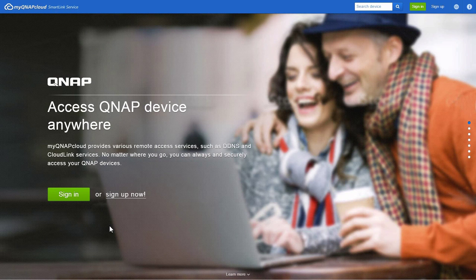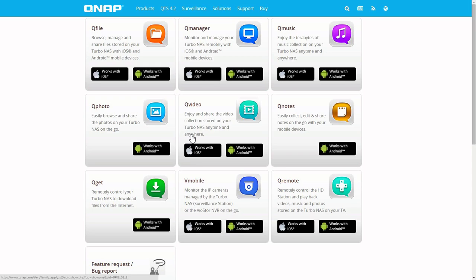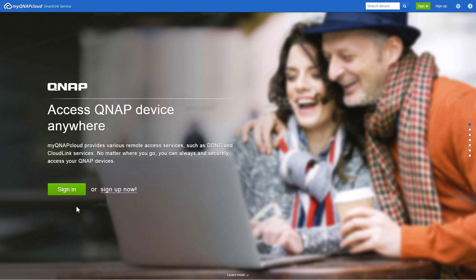When finished, you can connect to your device using the MyQNAP Cloud website or by using QNAP mobile apps. You can find these apps from Google Play and the App Store for iOS devices.